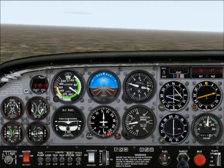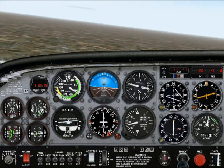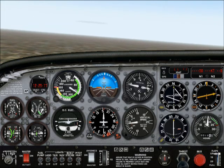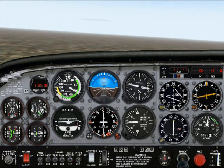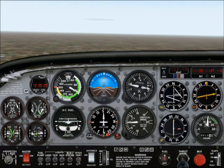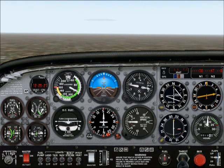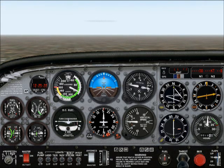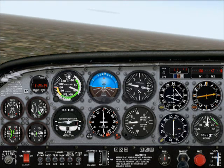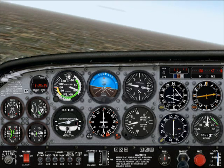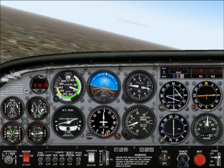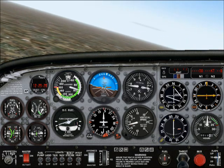We can drop flaps now — first notch flaps, here we go. And we're going to start our base leg turn. I'm trying to keep the plane level by bringing the plane's nose up.